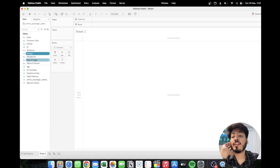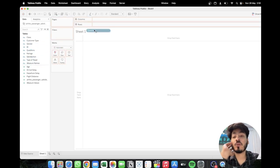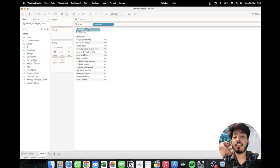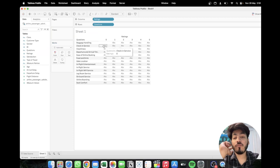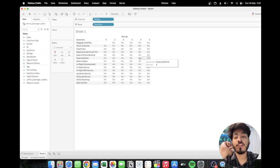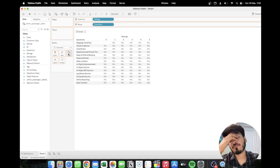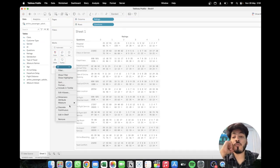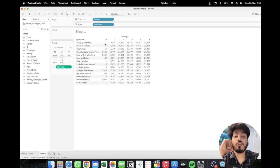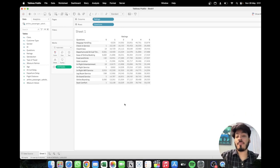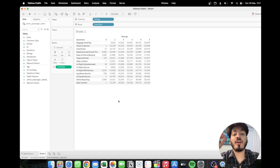Now let's build the basic view in Tableau. Drag Questions to the row shelf and Ratings to the column shelf. We want to see how many respondents gave each rating — how many gave zero, one, through five. Drag ID to the text mark, click on the dropdown, select Measure, then Count Distinct. This shows how many users gave zero, one, through five ratings, from not applicable to dissatisfied to satisfied.